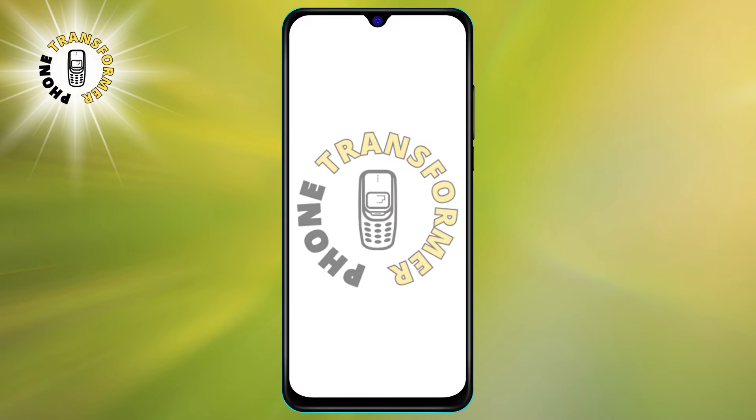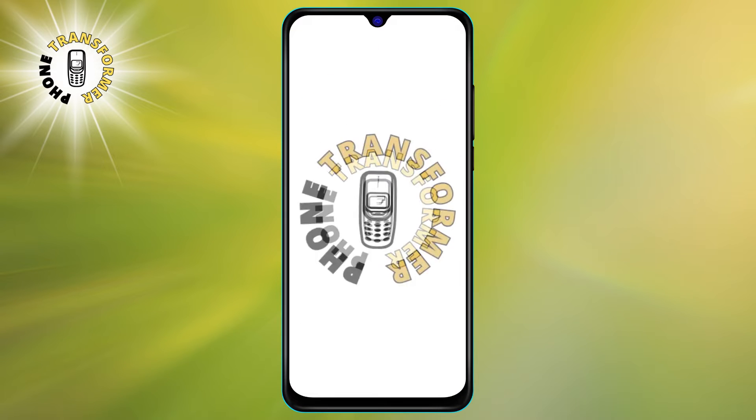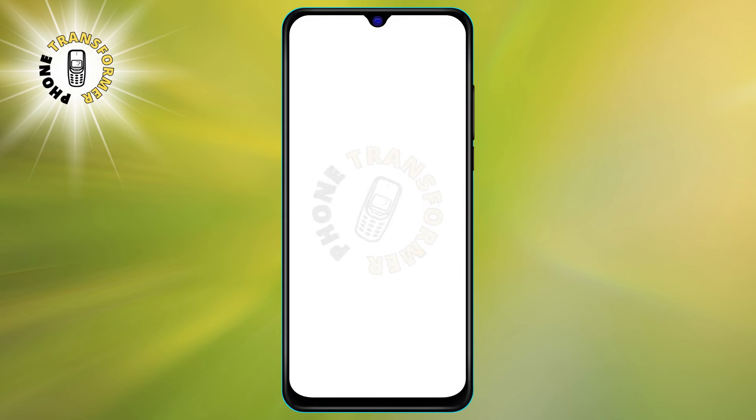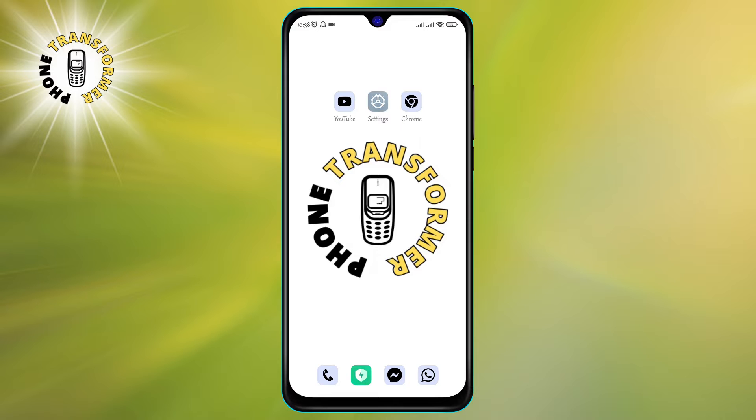Hi everyone. Welcome to Phone Transformer. In this video, we will teach you how to disable Pop-Up Blocker on Android.